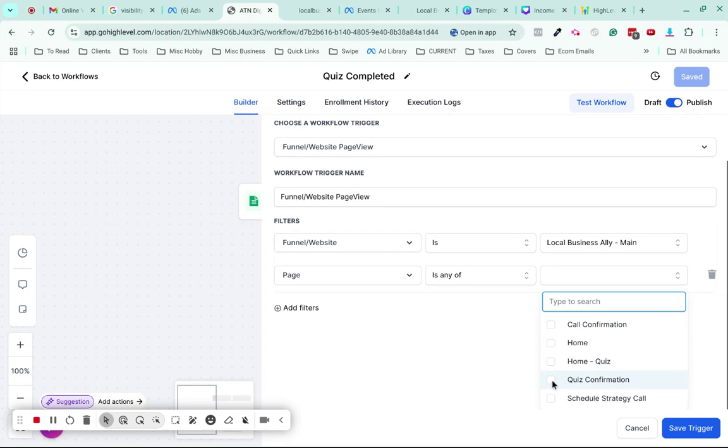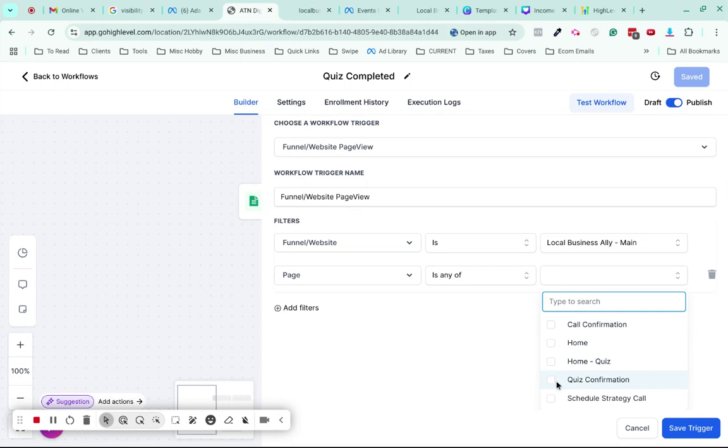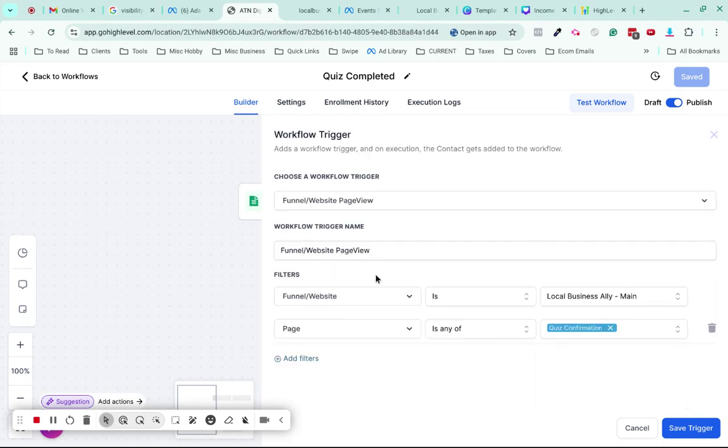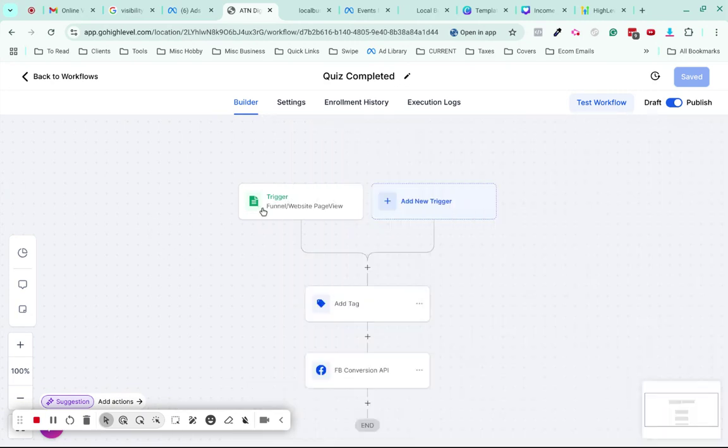What will happen is when this page, which is now the destination to land on after they submit the quiz, when they land there, that will effectively be the trigger. So once I've saved this trigger, when they view that page after they submit the quiz, that will trigger this workflow.